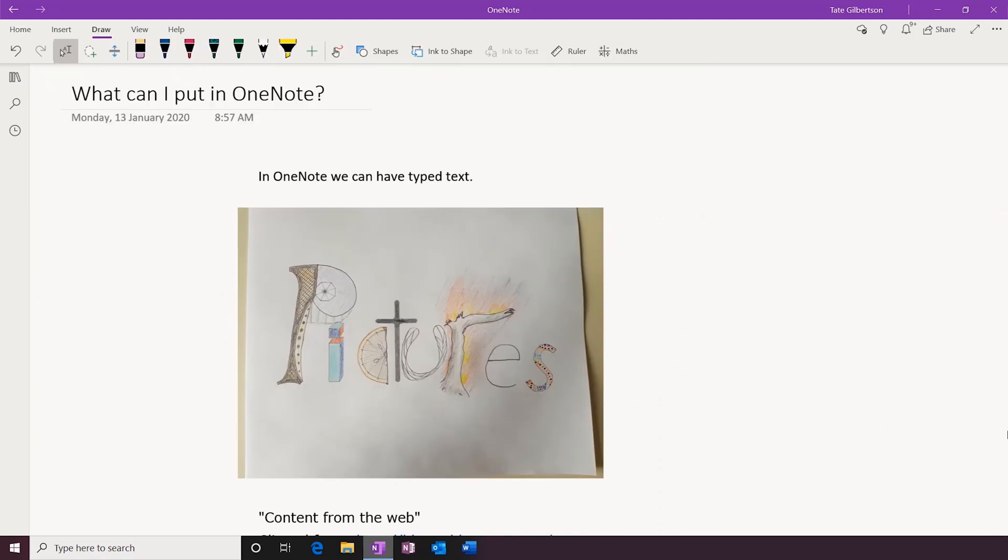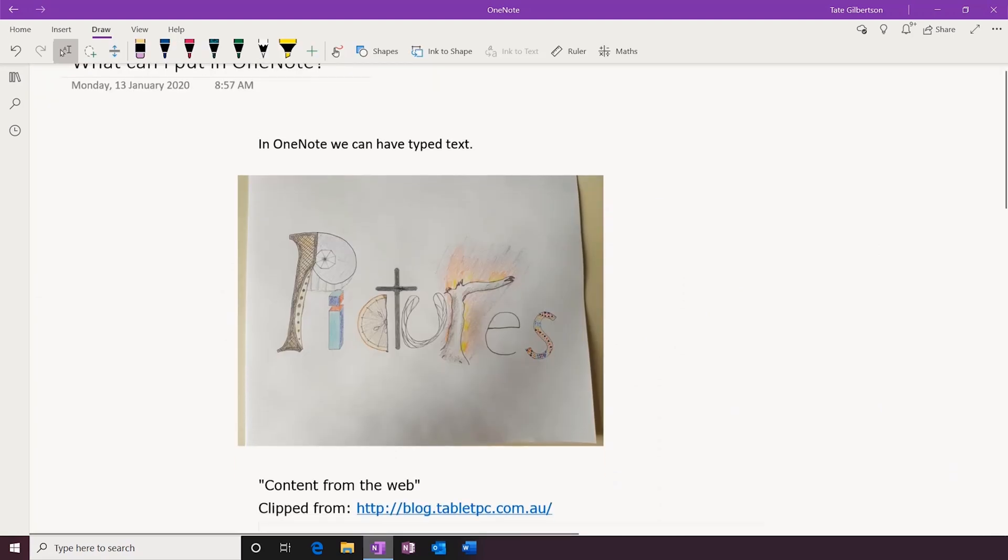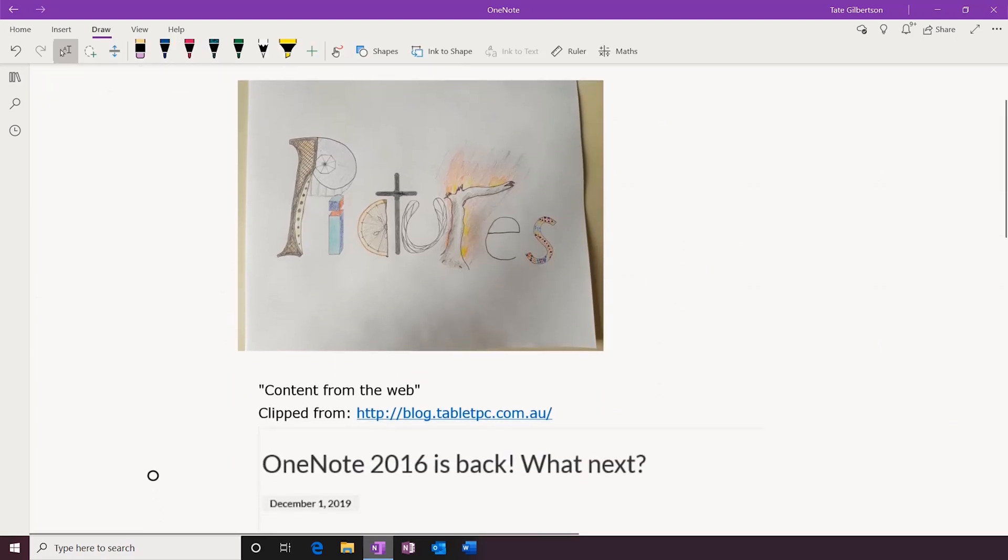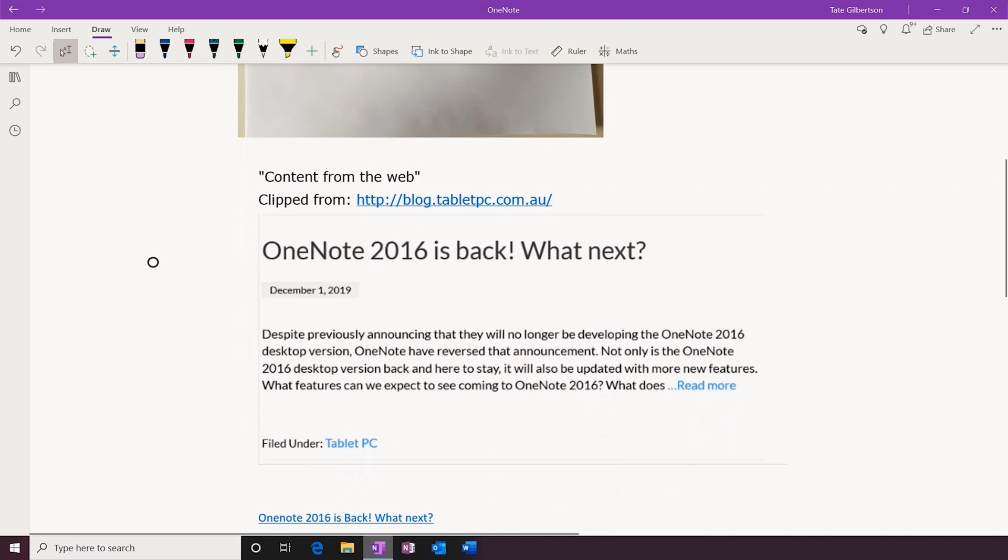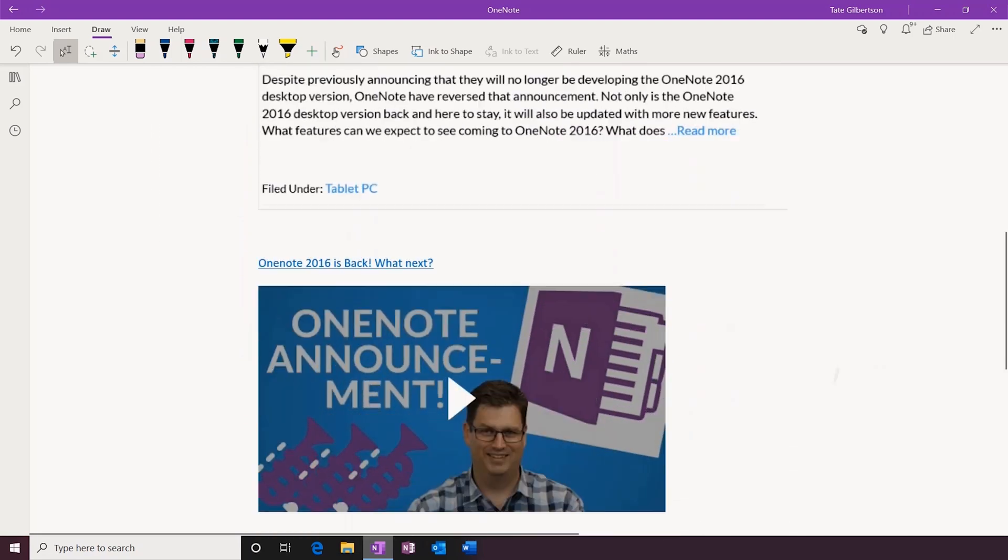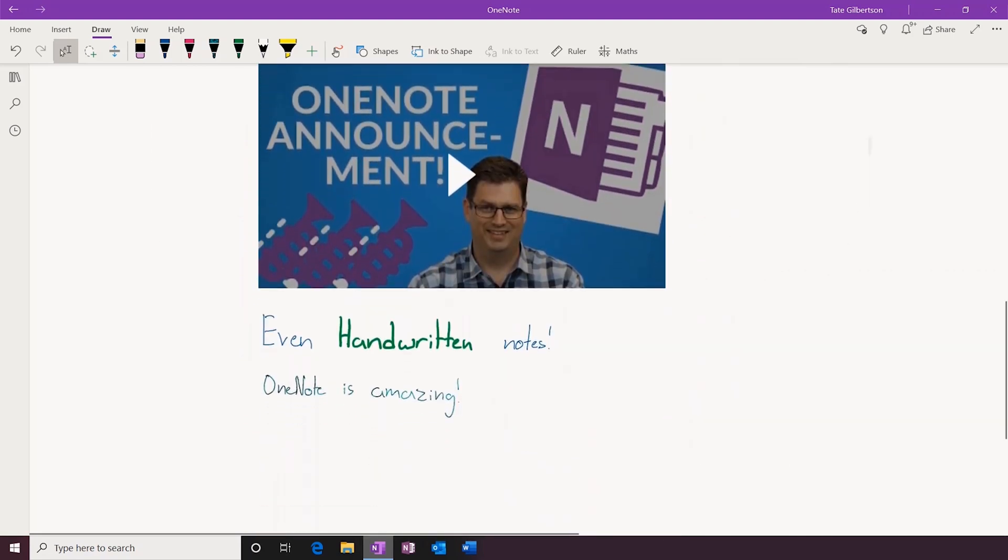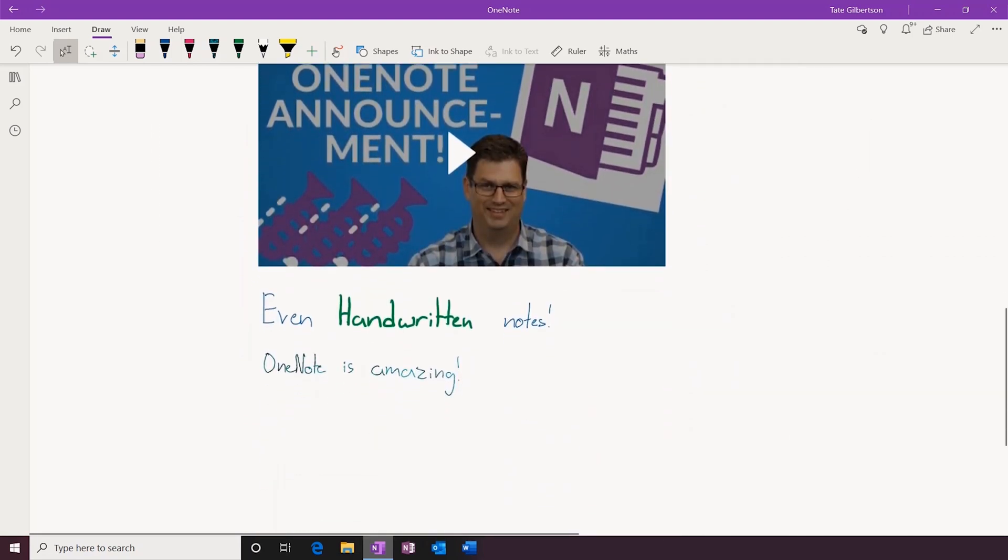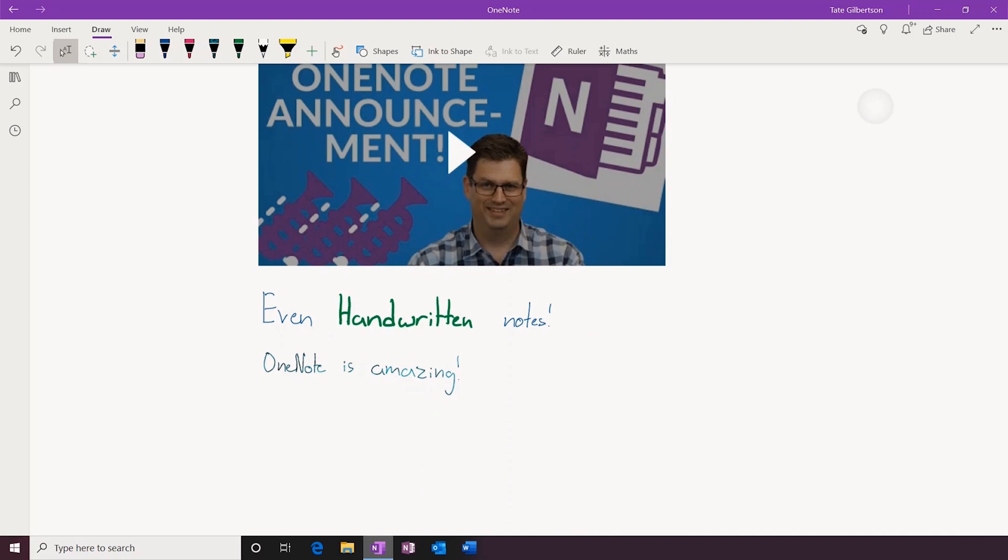On the page, we can have typed text, pictures, content from the web, videos, and handwritten notes all combined into the same digital canvas.